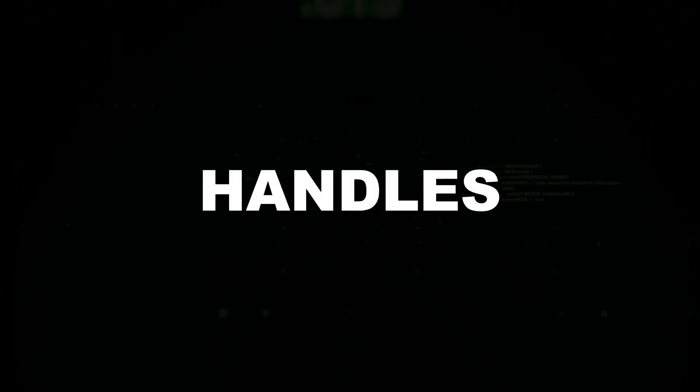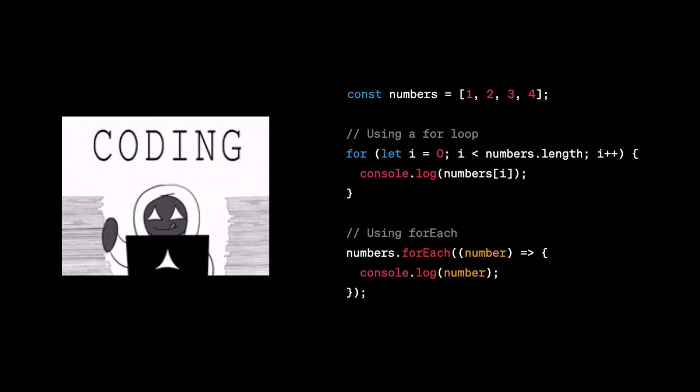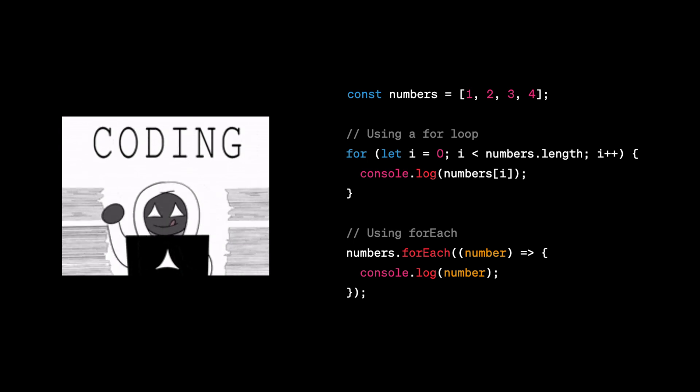JavaScript is everywhere. It powers modern websites, handles user interactions, and even controls critical security functions. But what if I told you that hackers use JavaScript as a powerful weapon?